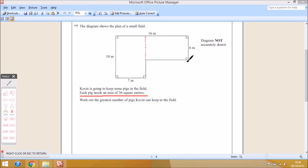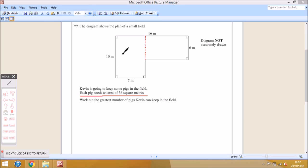We need to work out the area of each rectangle and then sum them. This first rectangle is quite straightforward. The area of a rectangle is just length times width. The width here is 7 and the length is 10, so you simply do 10 times 7, which is 70. So the area of this rectangle is 70 meters squared.